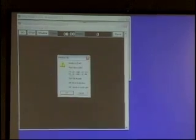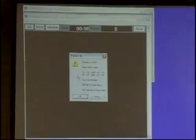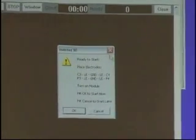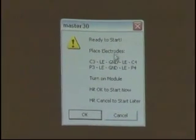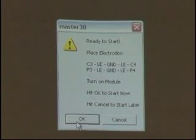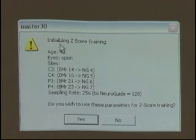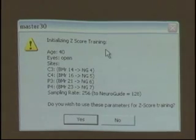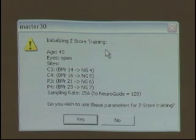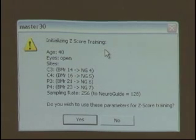Notice we see four channels. For this Z-score, I'm doing a four-channel protocol. I'm going to hit OK. Initializing Z-score training.